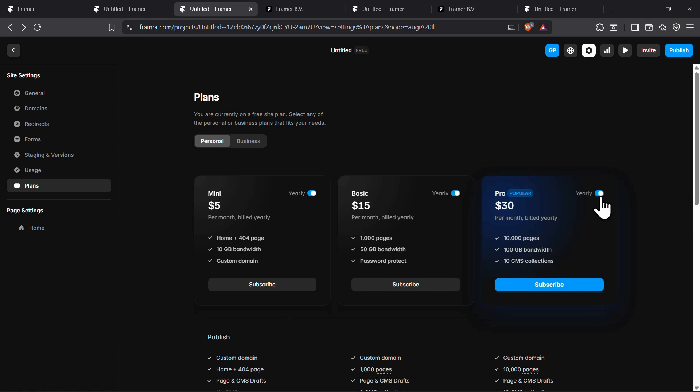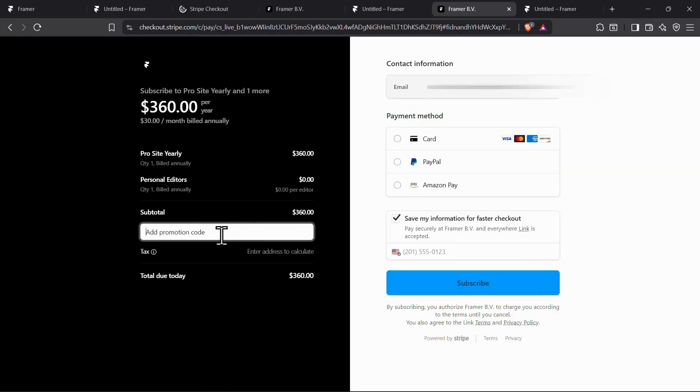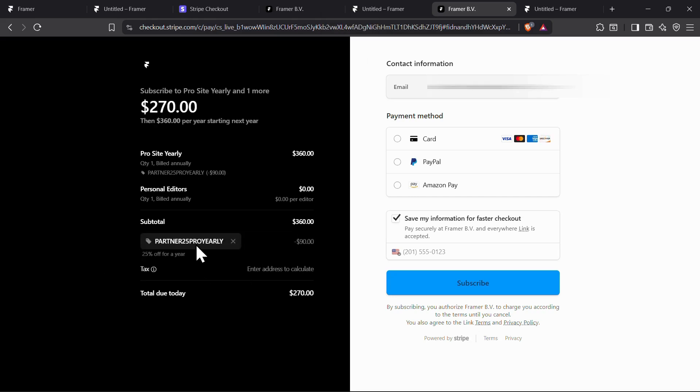To get a discount on the yearly pro plan, simply select the yearly pro plan and subscribe, then enter the promotion code PARTNER25PROYEARLY and click on apply. This code gives you 25% off on yearly pro plans.